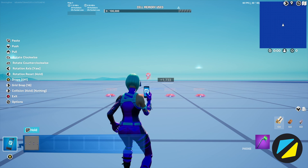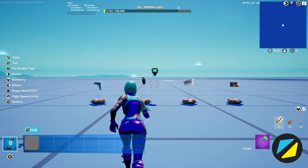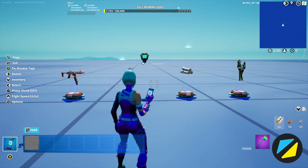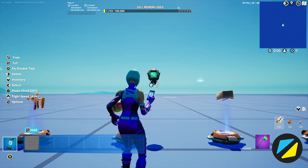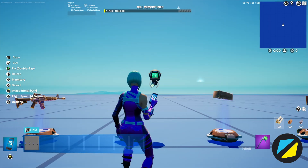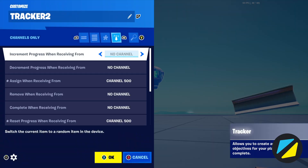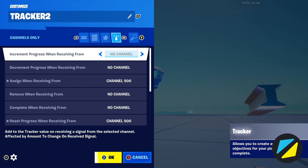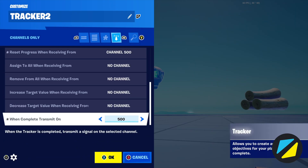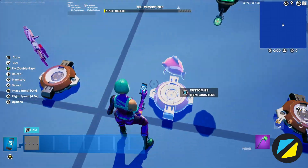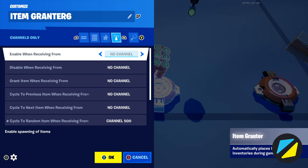In another example, we're going to place down an already created mechanic. This mechanic is currently set up using channels, and what it does is give you custom loot when you open a chest. You'll see the entire channel system, which is pretty straightforward — it's all hooked up to channel 500 currently.